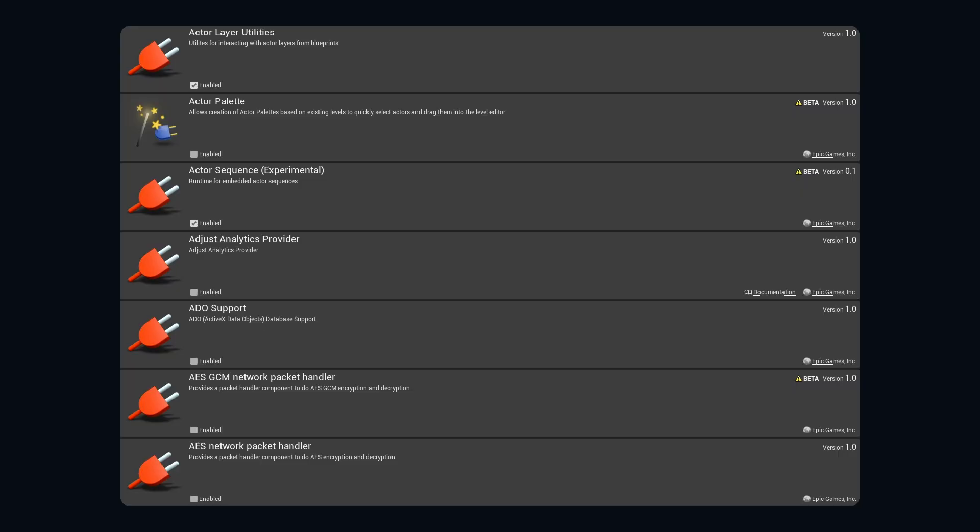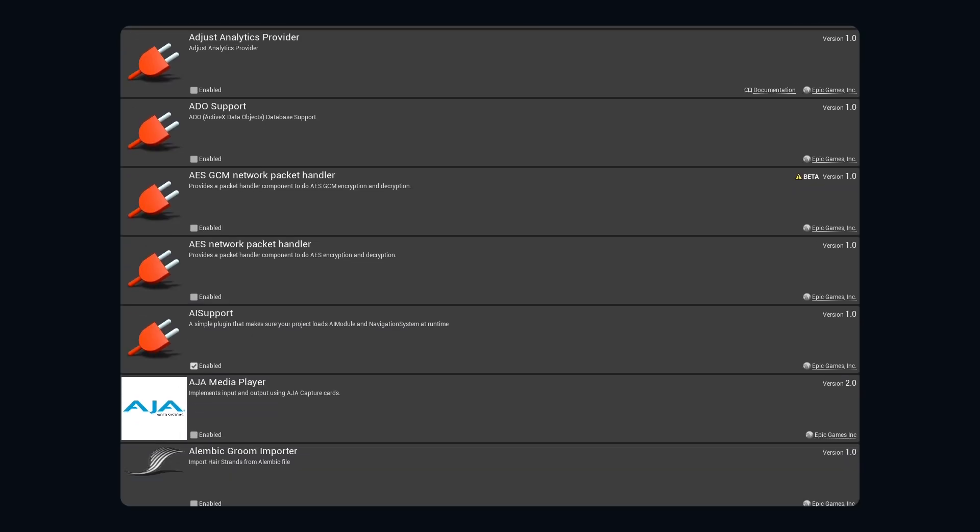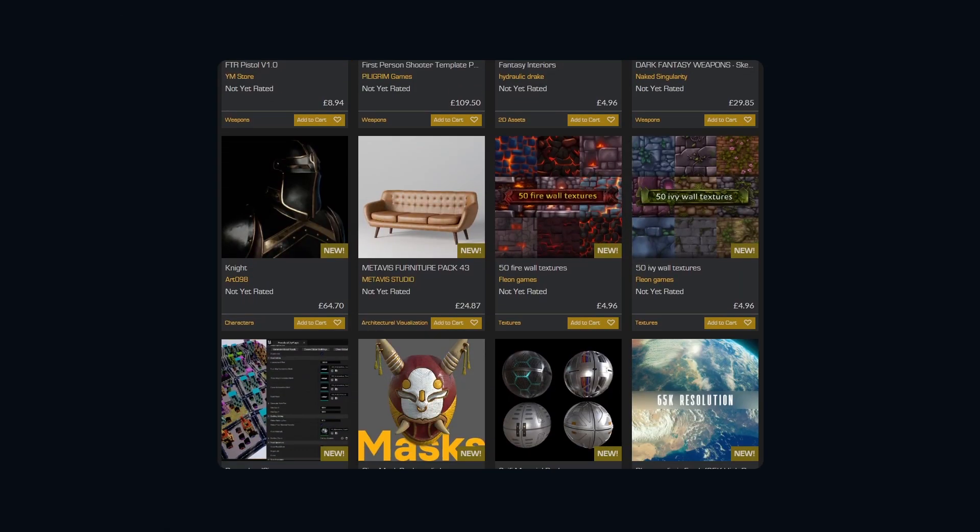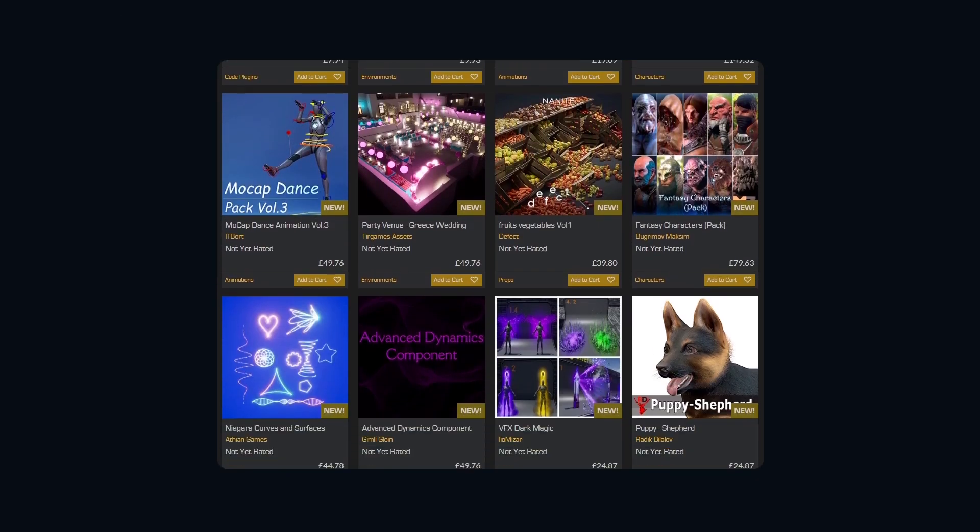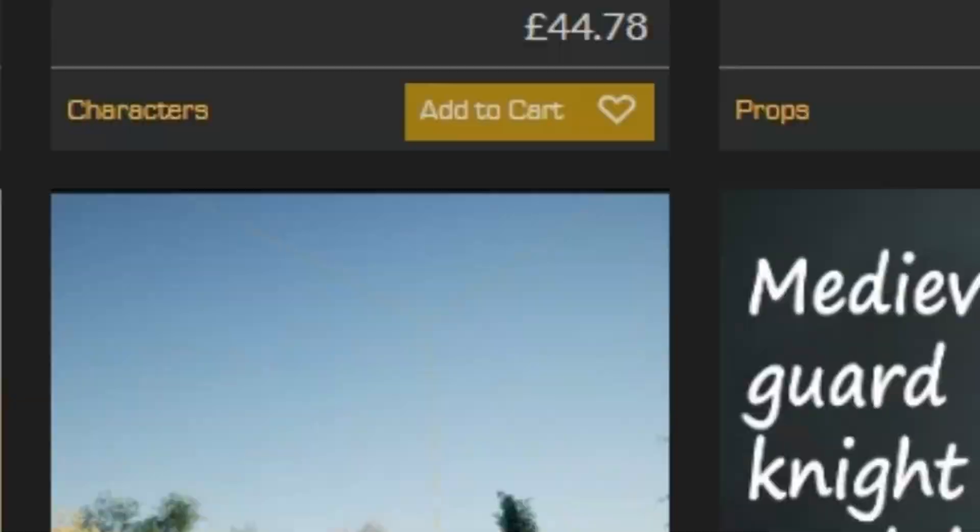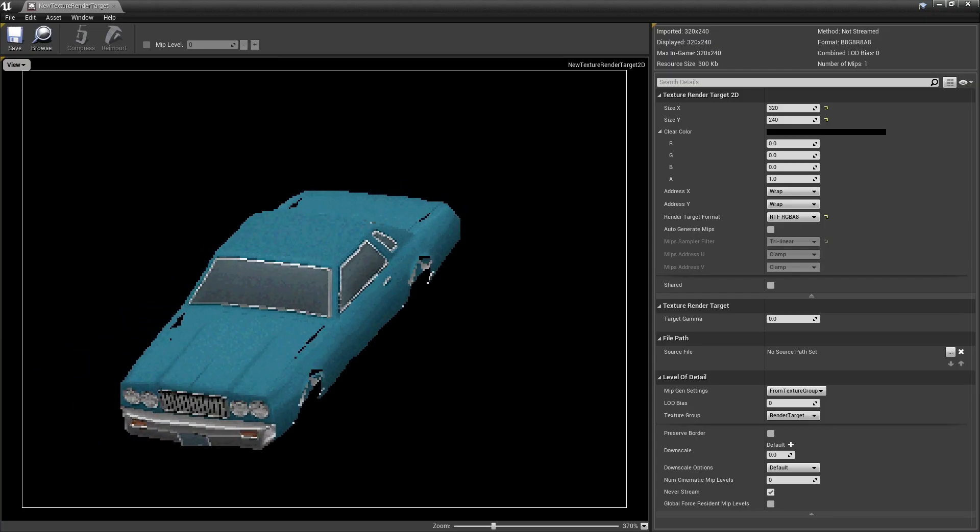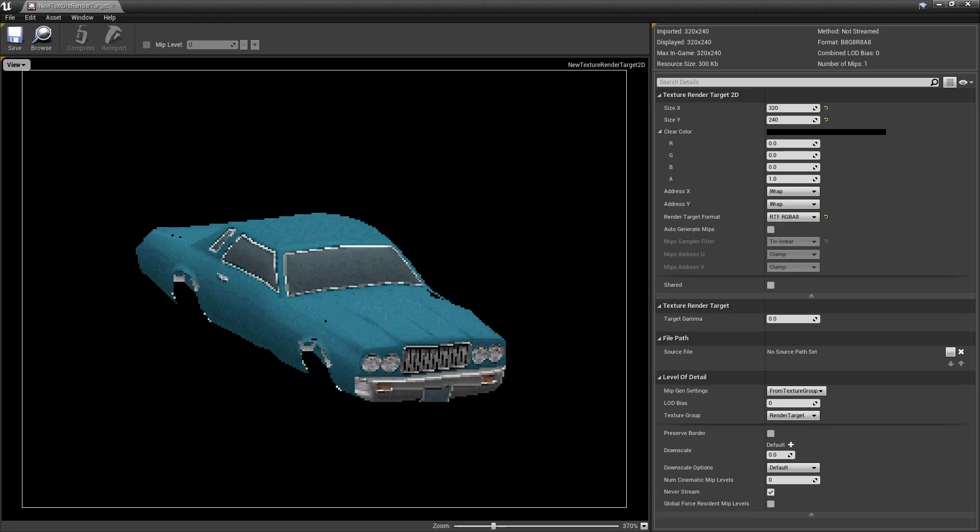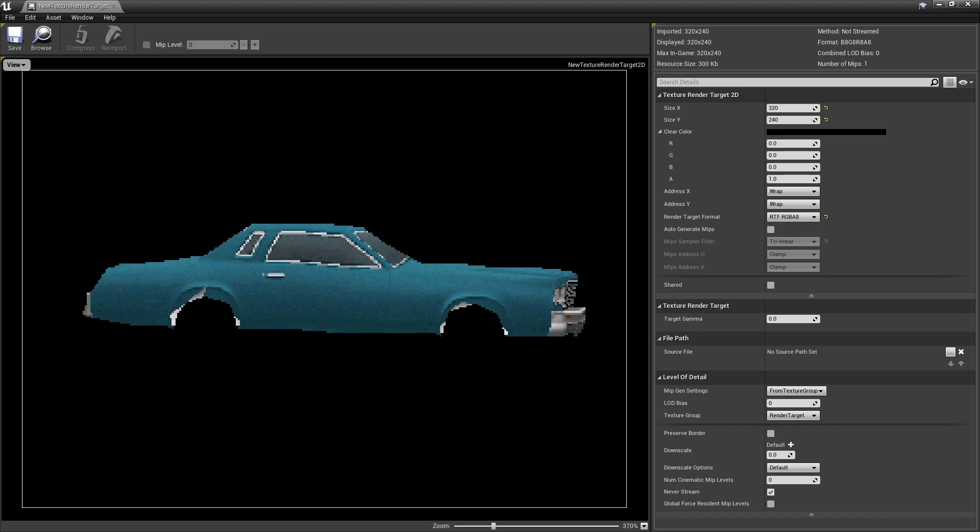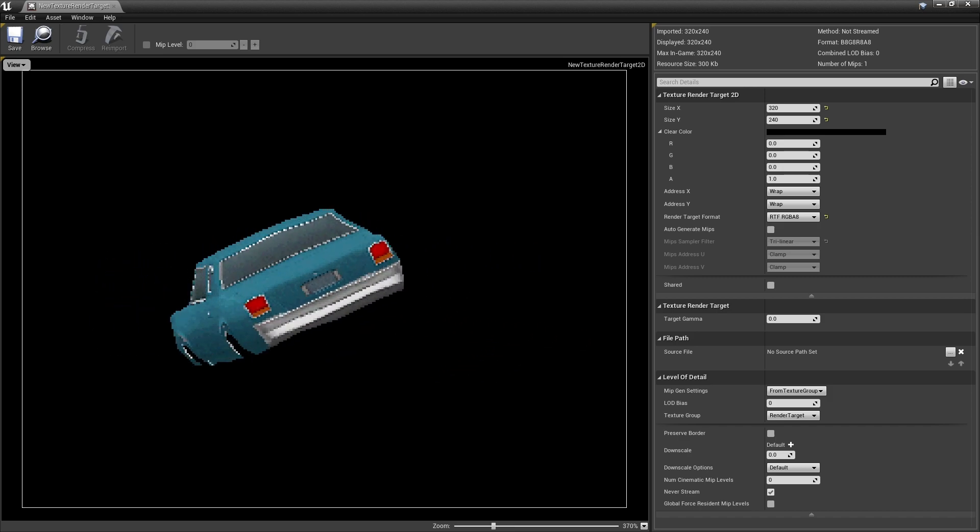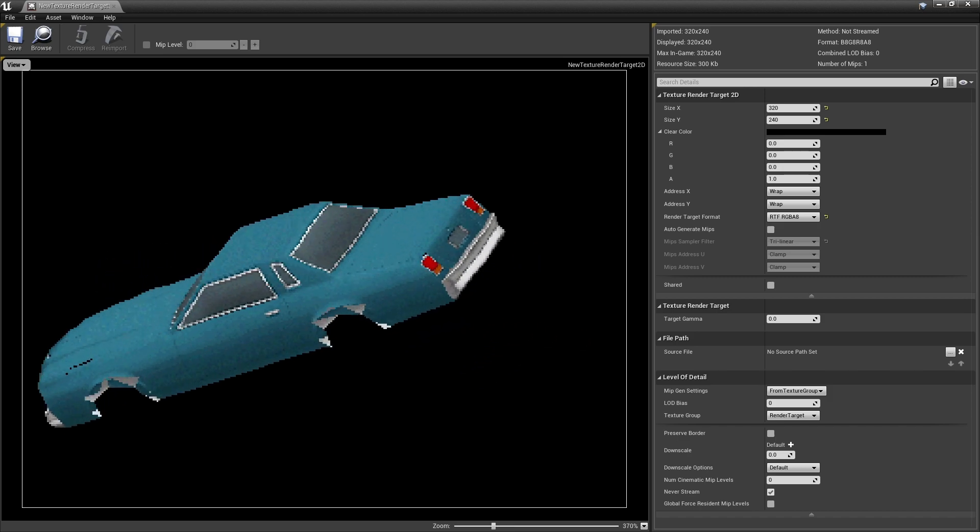But should you make your own tools? I mean, Unreal Engine already comes with a buttload of plugins and tools, and then there's the marketplace full of useful stuff. So why waste time making your own? The answer is really simple, because there isn't a tool for what you need done, or it's too expensive.